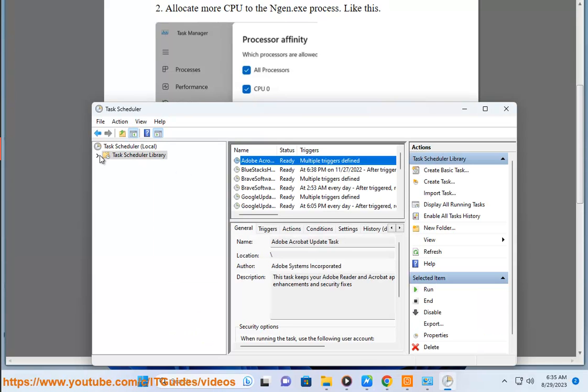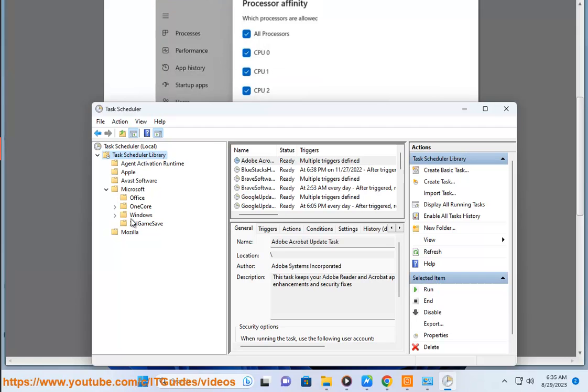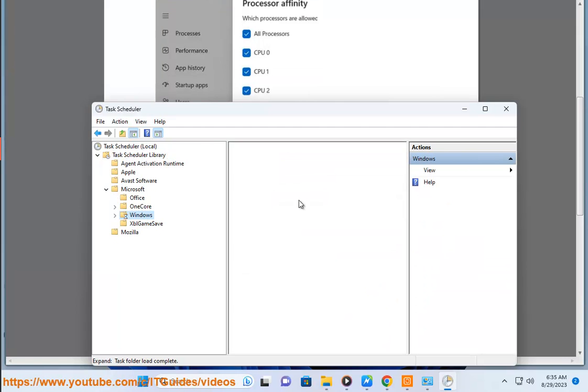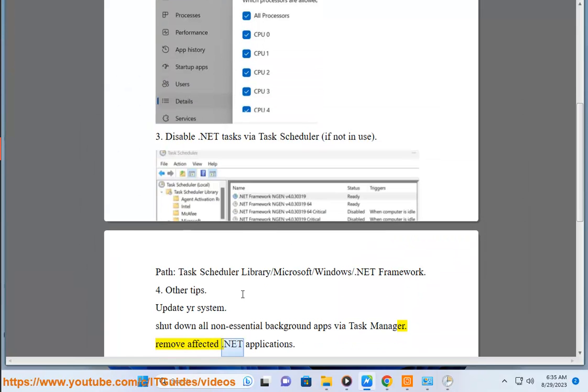Other tips: Update your system, shut down all non-essential background apps via Task Manager, and remove affected .NET applications.